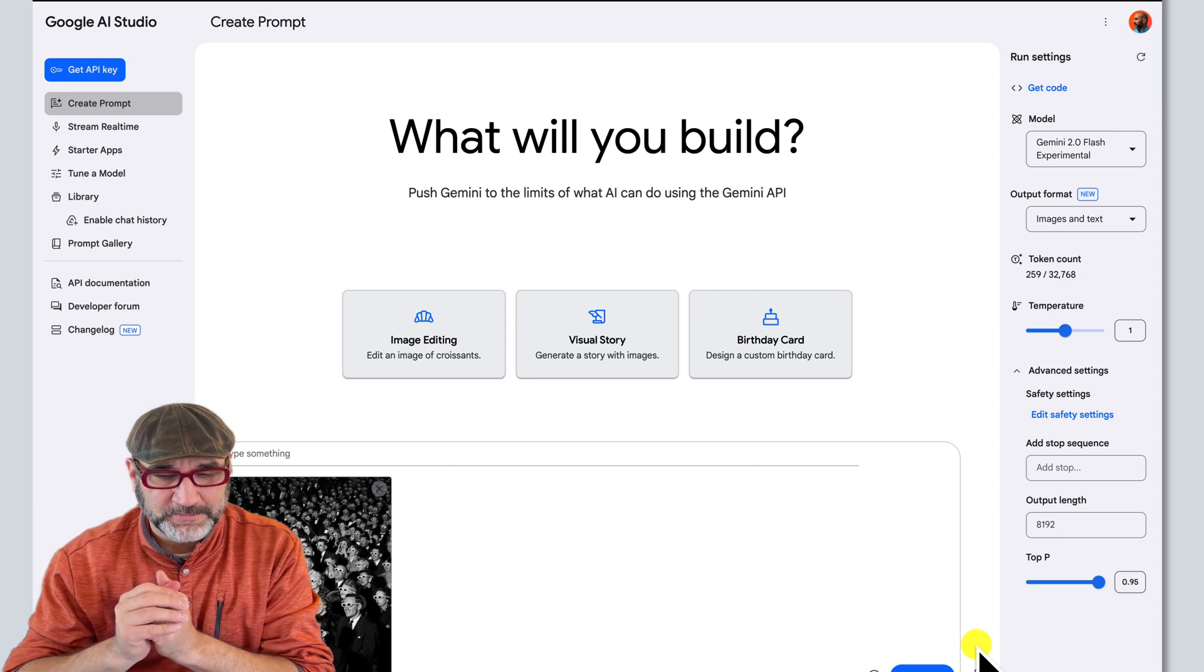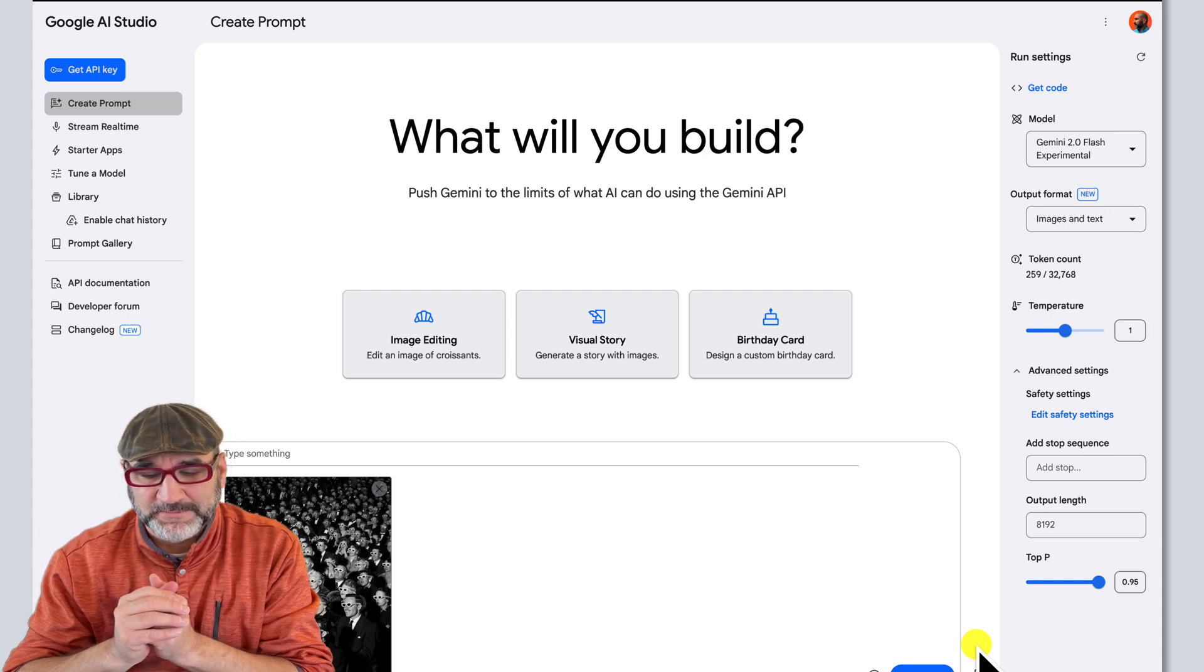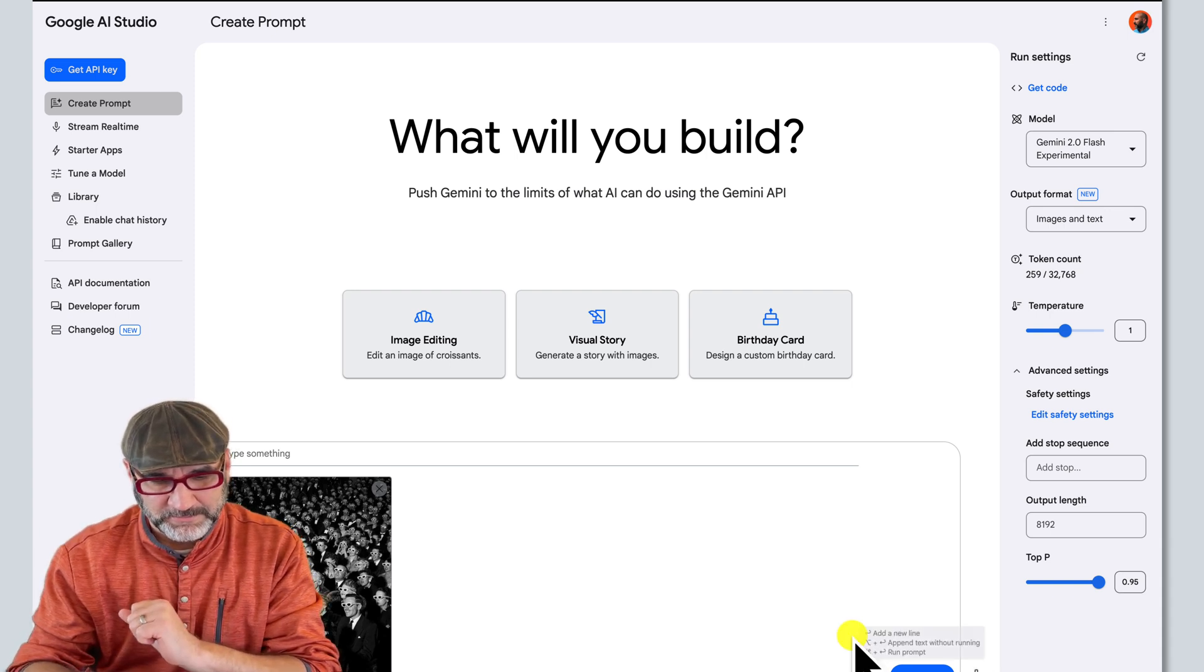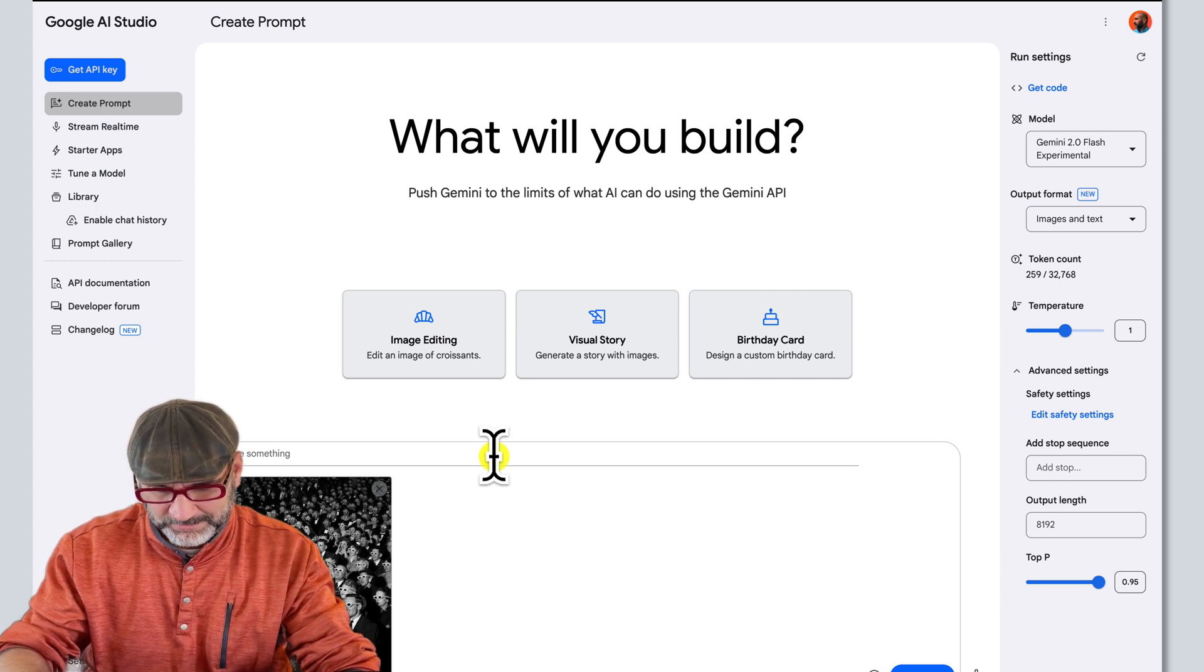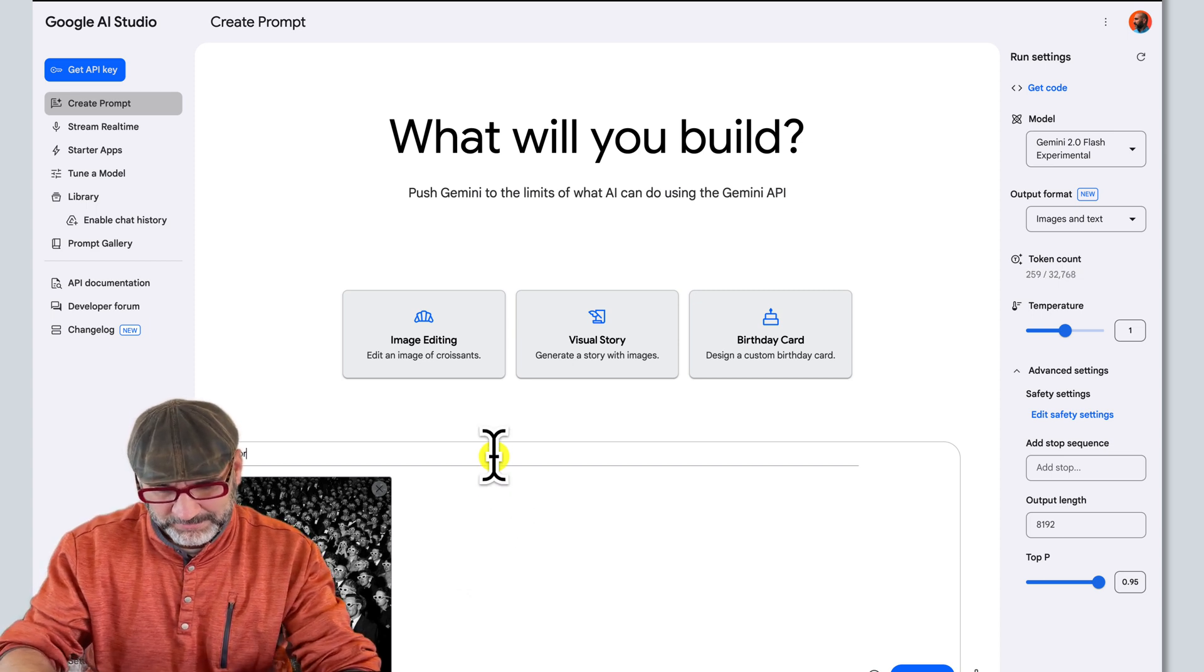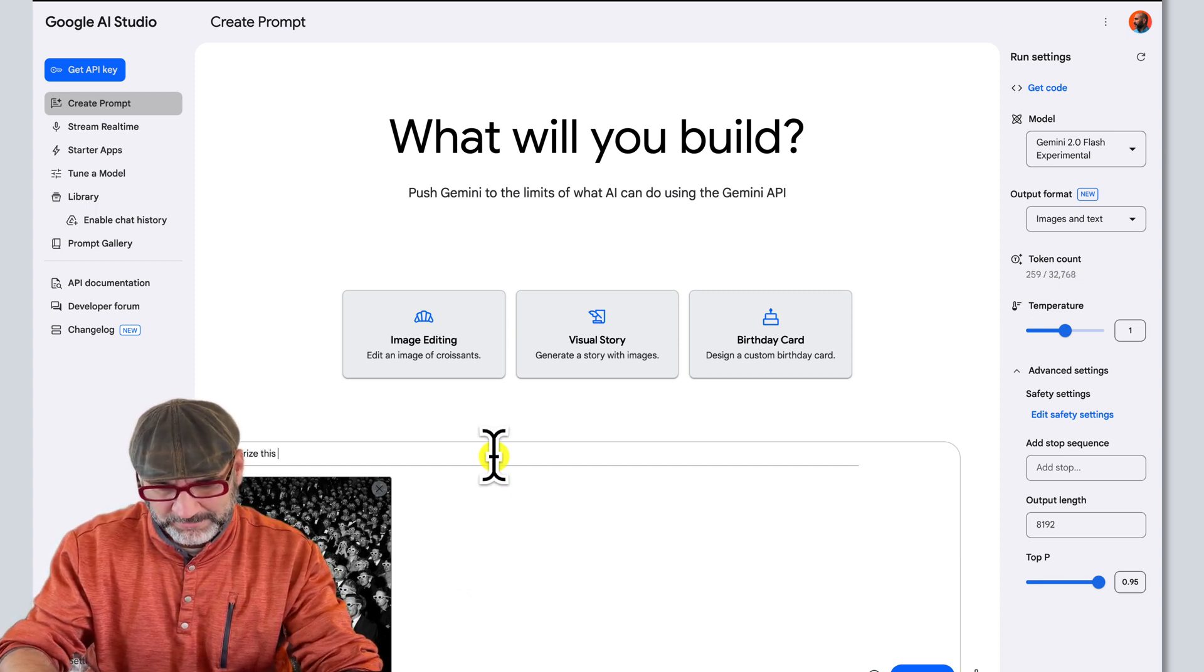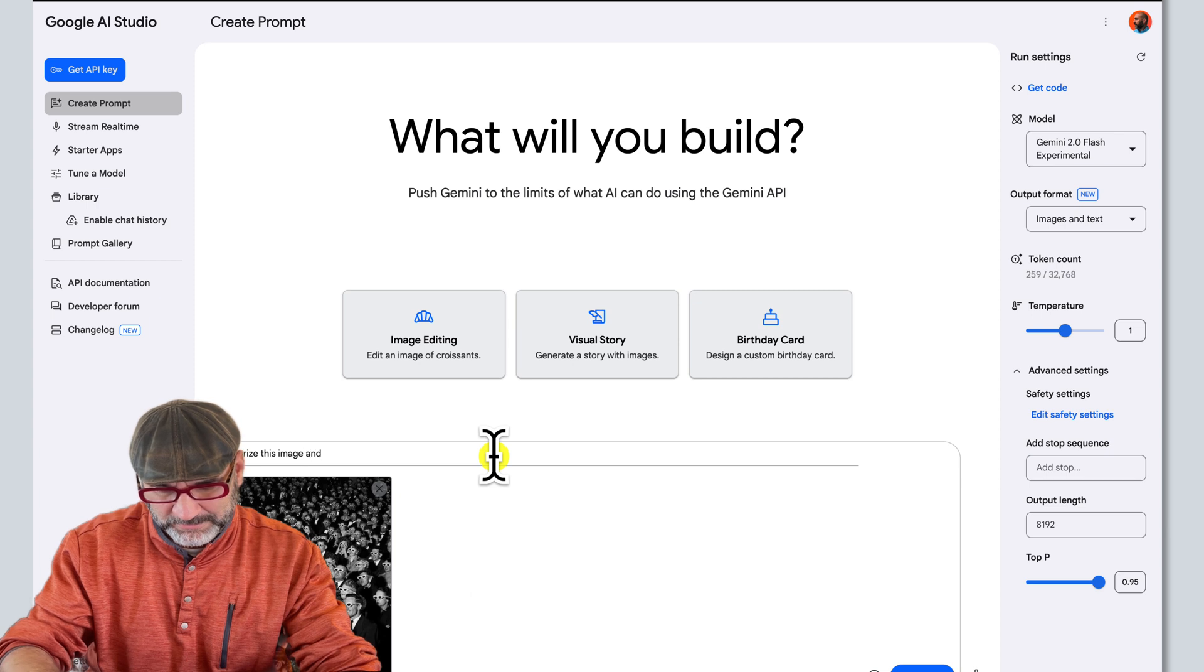Okay, so you'd like to colorize the image and add an alien in the middle of the crowd. Is that correct? Yes. Okay, you can type colorize this image and add an alien in the middle of the crowd into the text box and then click run to see the result. Would you like me to help you with that?